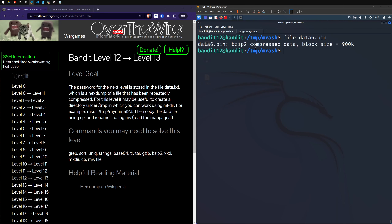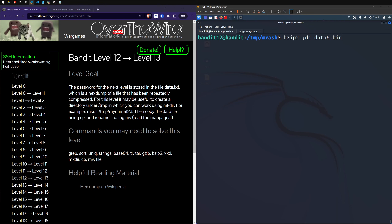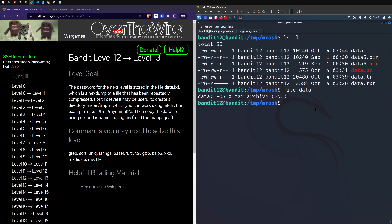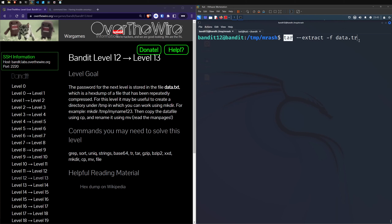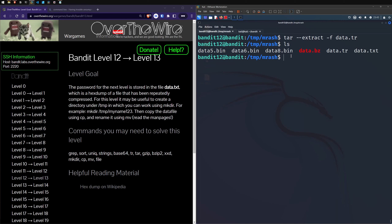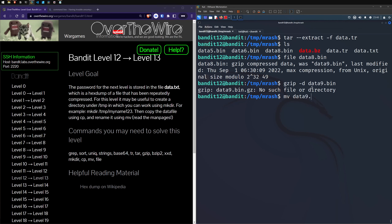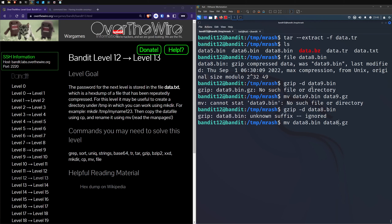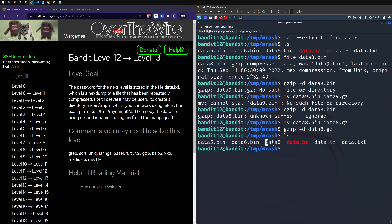This feels like it just goes on forever. Using bzip2 -dc again against the new binary file, redirecting output into 'data'. Running file — another tar archive. Using tar --extract -f again to get that. Now we're up to data8. Running file — it's another gzip. Renaming data8.bin to data8.gz, running gzip -d data8.gz, which gives us data8.